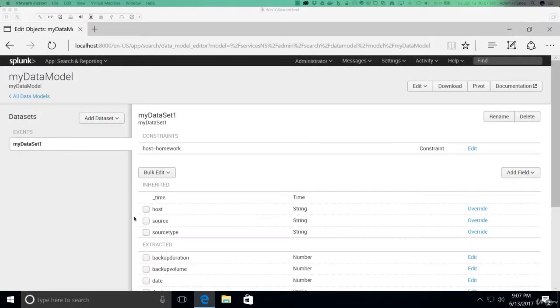Welcome to Working with the Pivot Editor. This video is a direct sequel to the last video, so I recommend you watch the last video if you haven't already.